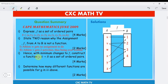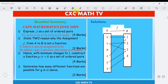The next part says: hence, with minimum changes to f, construct a function g from set A to set B as a set of ordered pairs. To make g a function, we need w to map to something, and we need to remove one of the mappings from v.